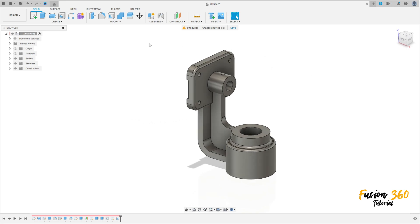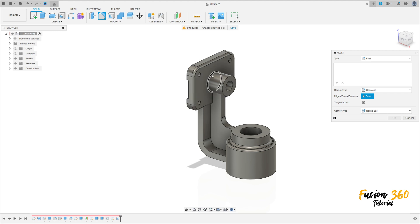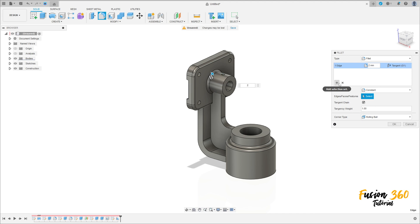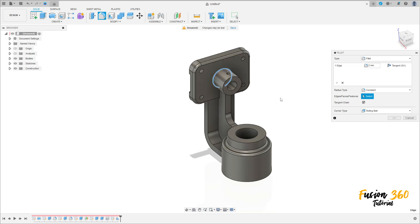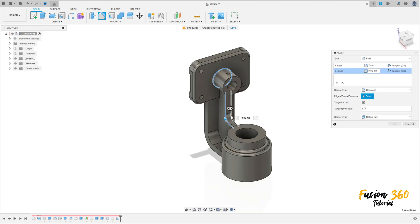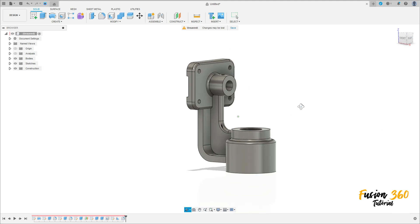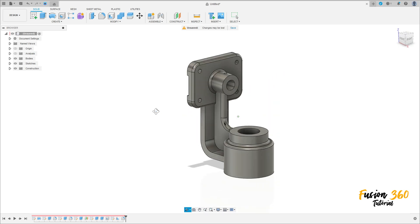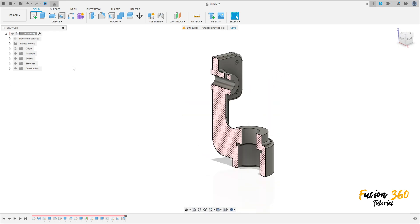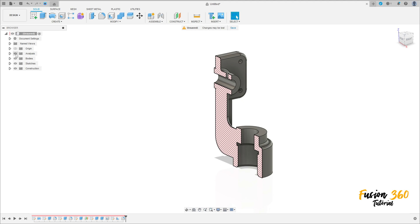And to finish this, go to fillet — make a fillet here with 2 millimeters. Add selection set, select this edge here and this edge — the fillet here is 3 millimeters. Press okay — we have this. We finish our exercise, so thanks for watching, subscribe to my channel for more. See you later, bye.